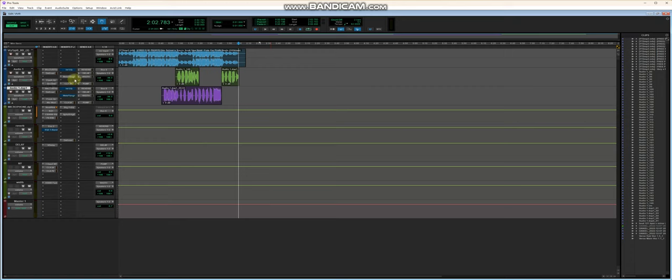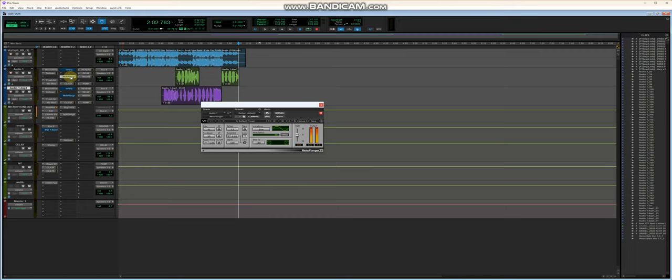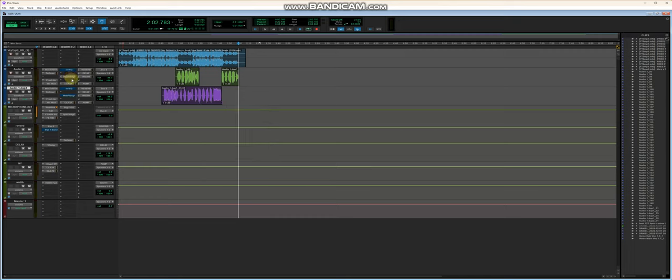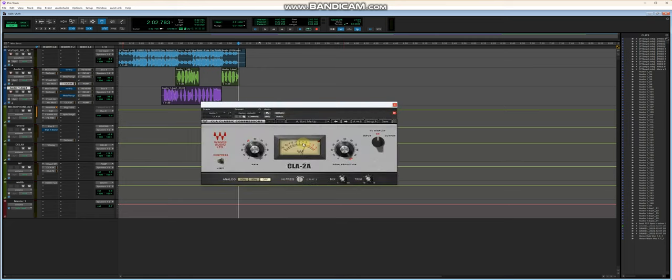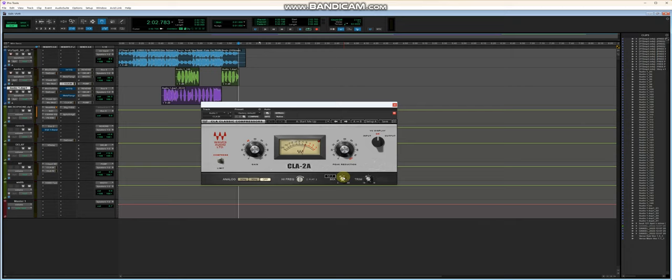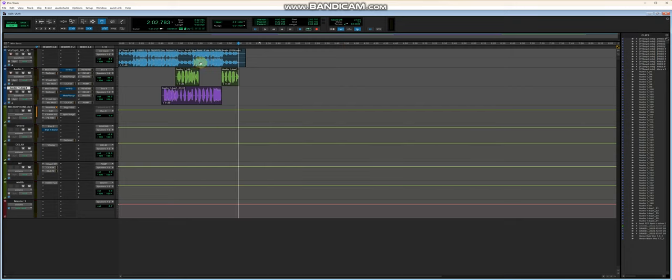You can turn on the EQ if you want. I use the MetaFlanger, just turn it off if you don't like it. Followed by - the peak reduction is 100 again but I'm using the mix to dial things back. And that's it.